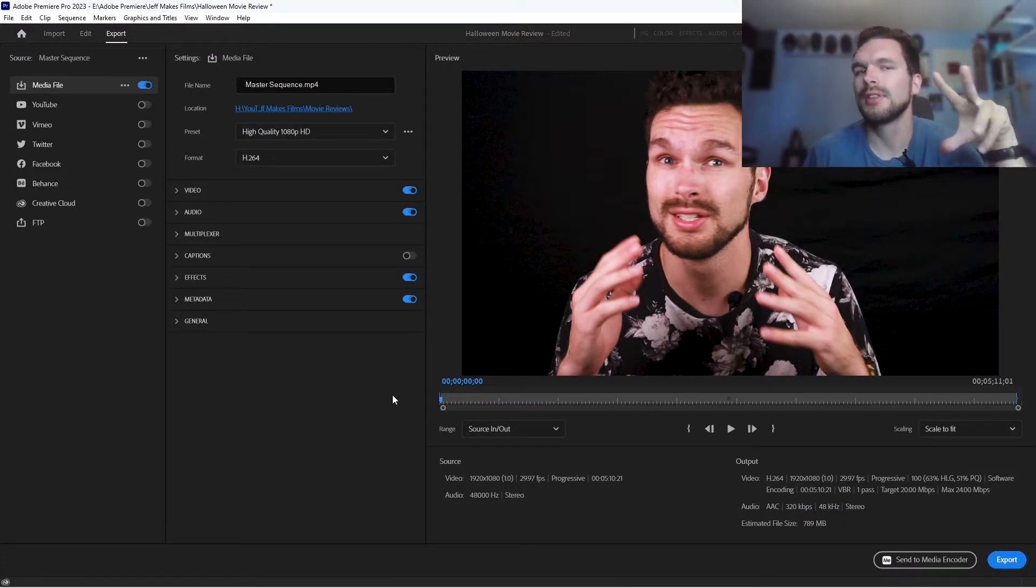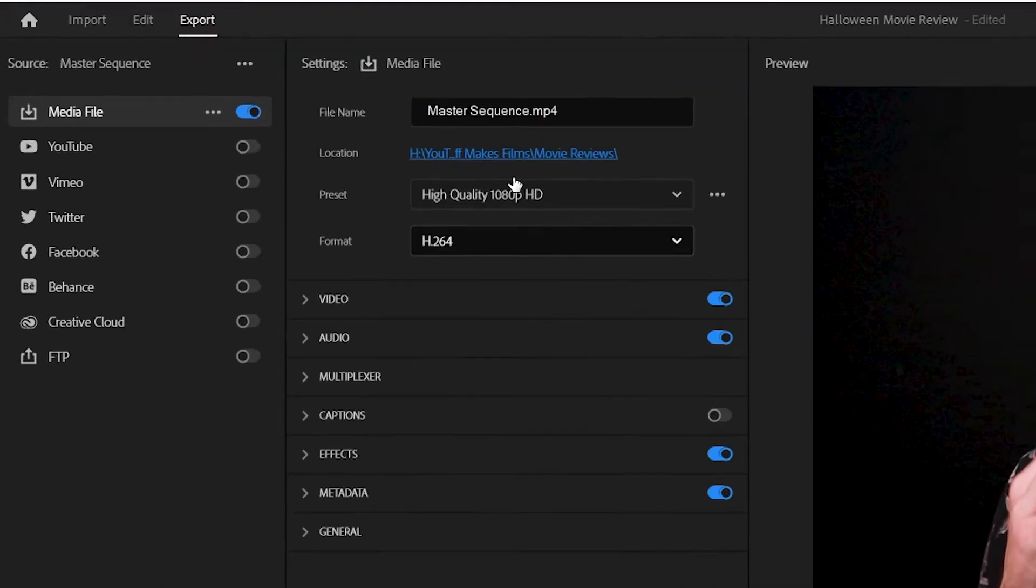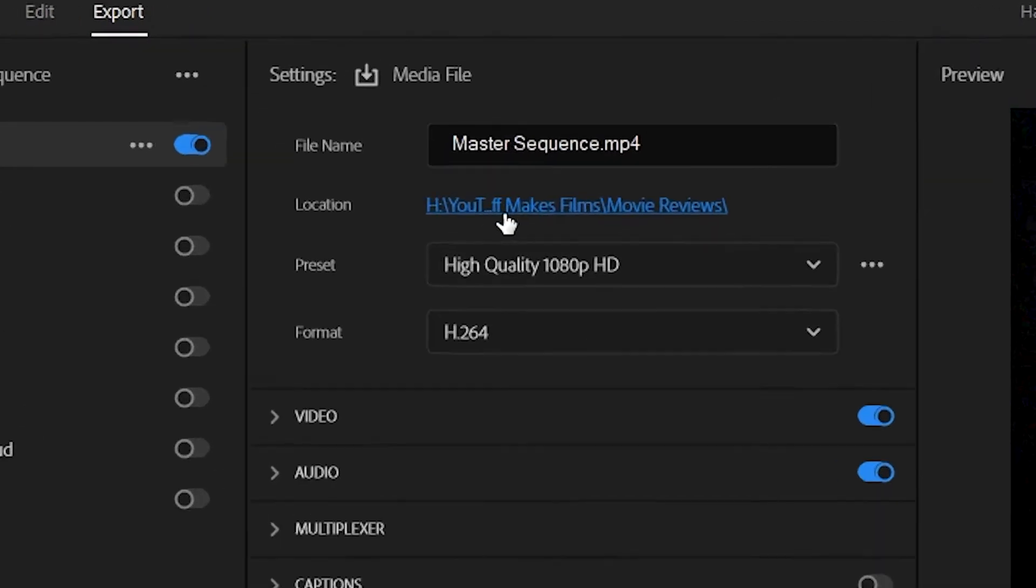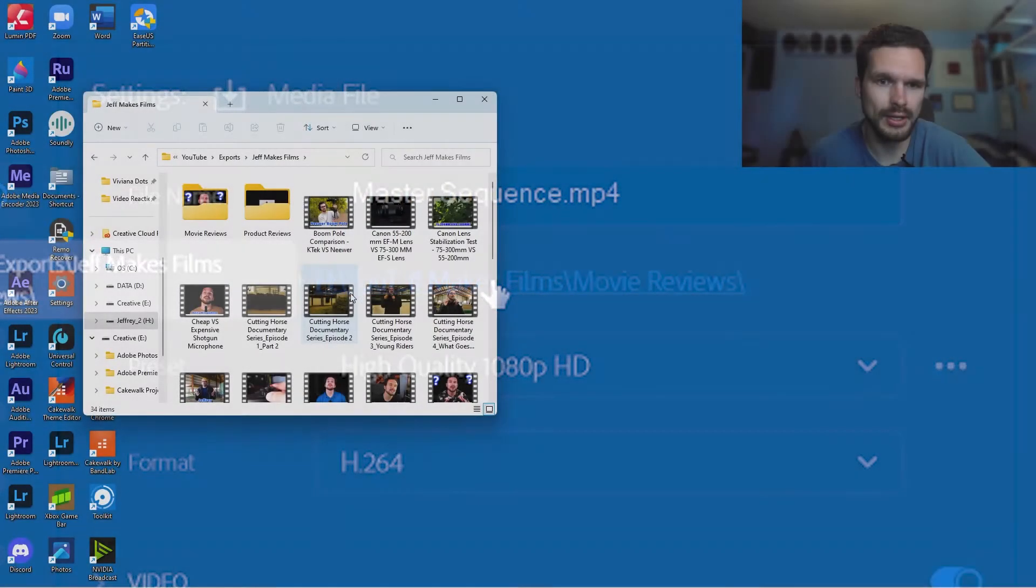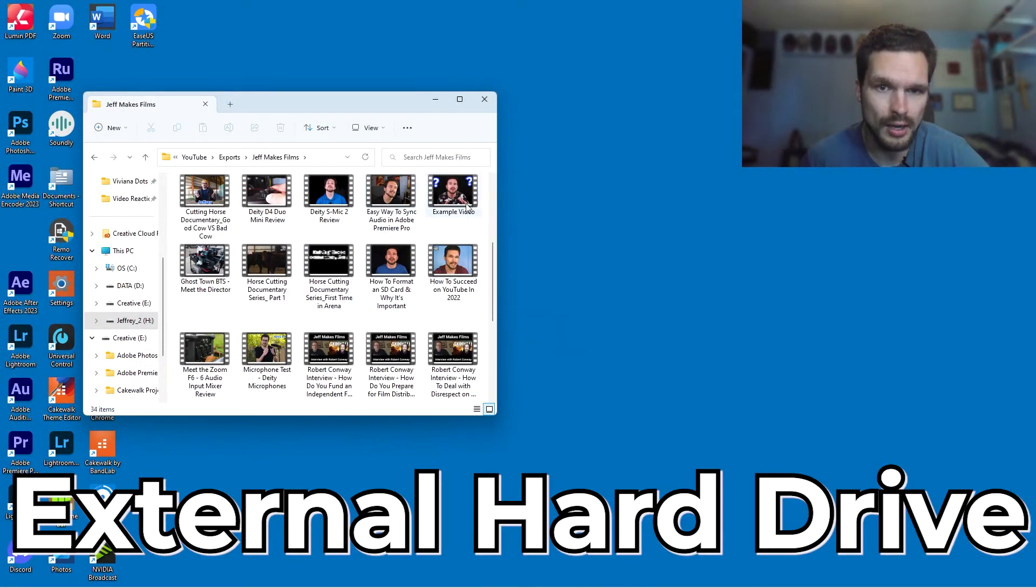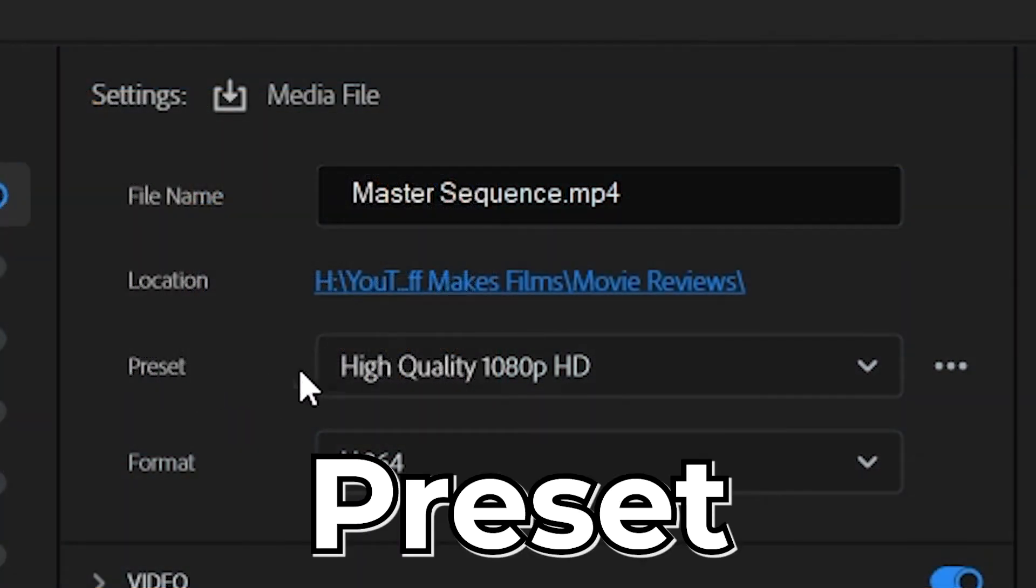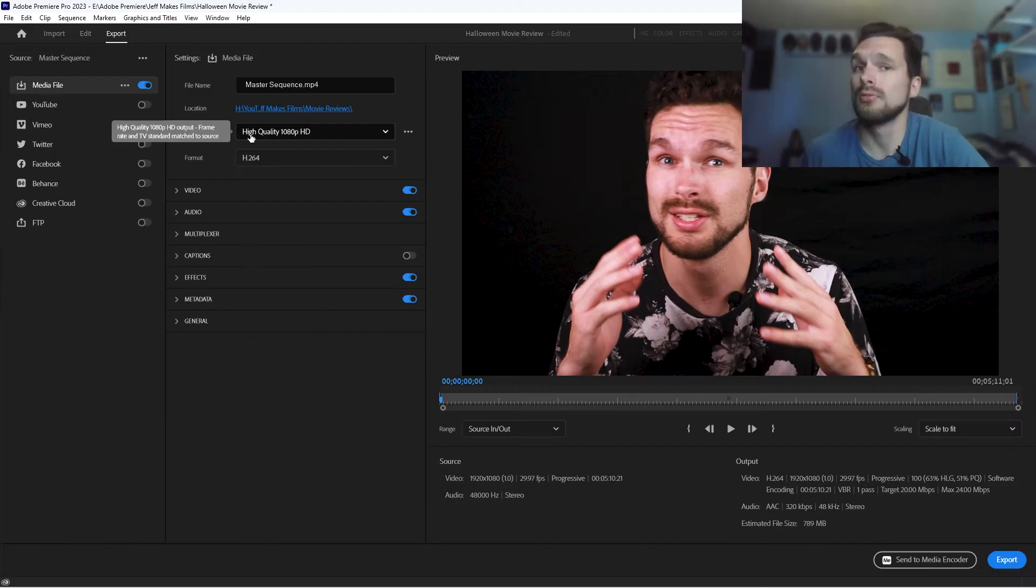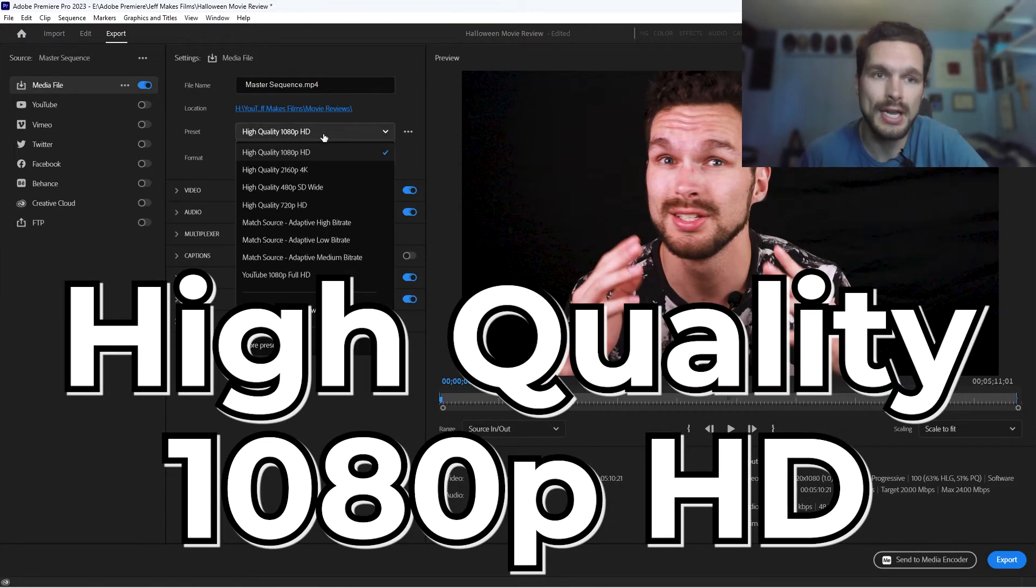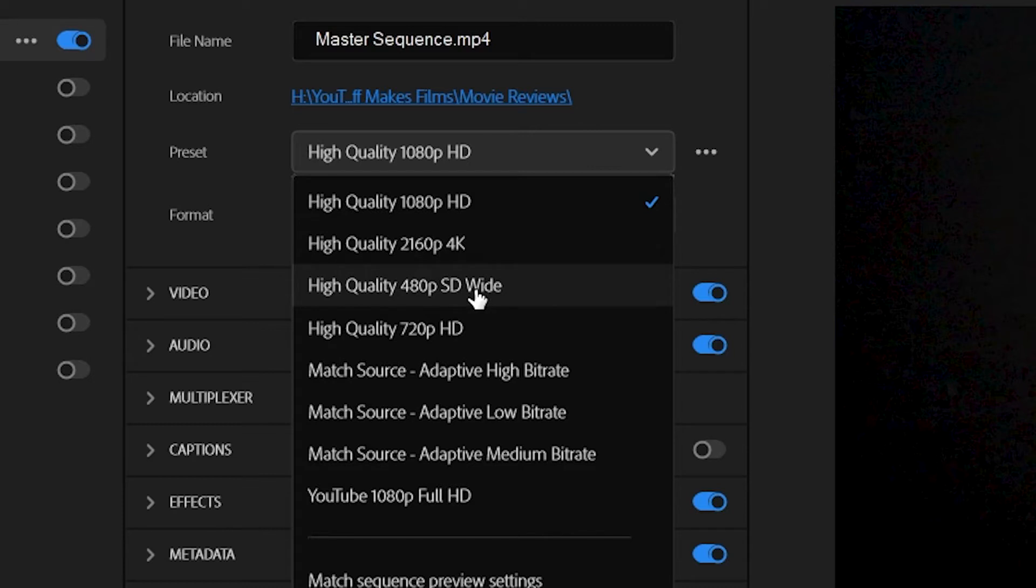So this is what the export settings menu looks like. So here we have our file name. I have it titled Master Sequence. We're going to change that just a little bit. Next we have our location. This is an extremely important step in exporting your video because you want to make sure you know where you are saving this video to on either your computer or your external hard drive. Next we have our preset option. This is pretty much the overall quality and how your video is going to look when the export is finished. So right now I have high quality 1080p HD and I like to use that. I didn't record in 4K so I'm not going to worry about high quality 4K video or 480 SD. Why? Dear God, no.